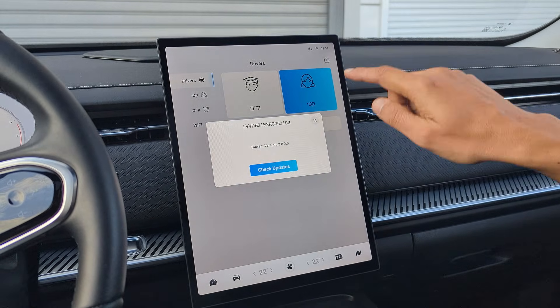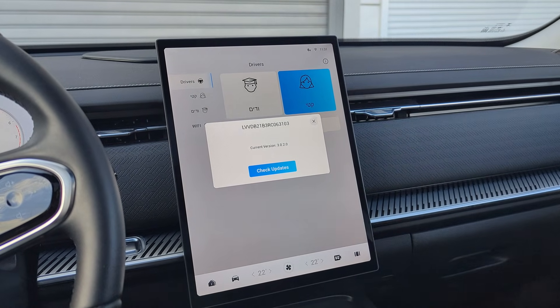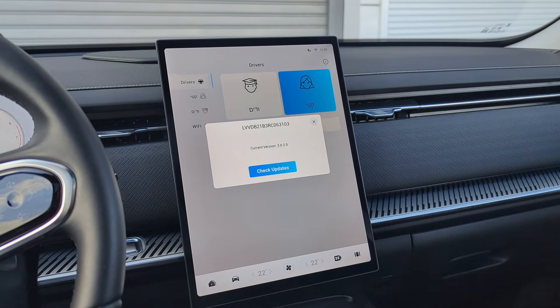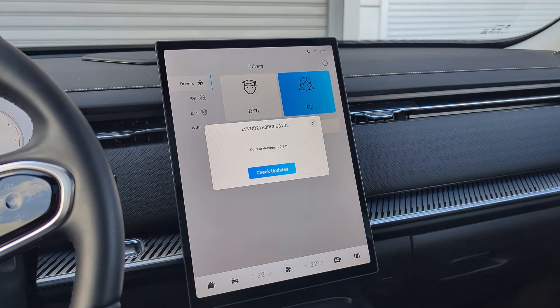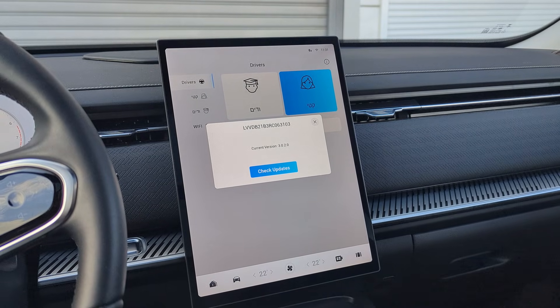To check if the app has updates, click on the i button. The app gets updates all the time, so make sure you have the latest version.